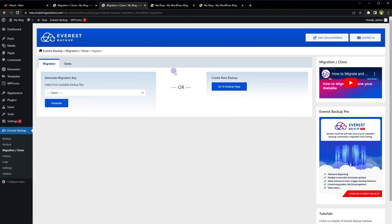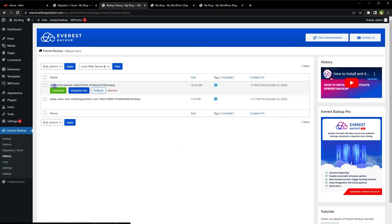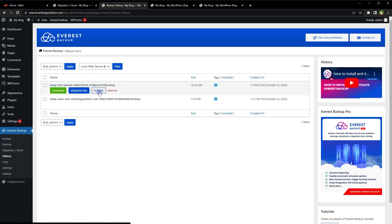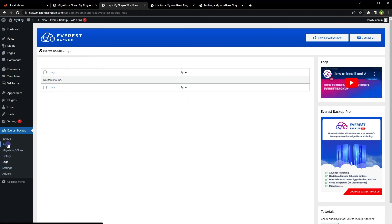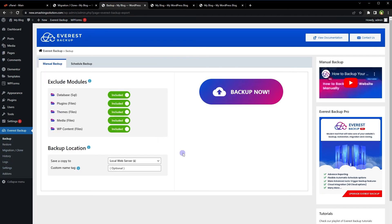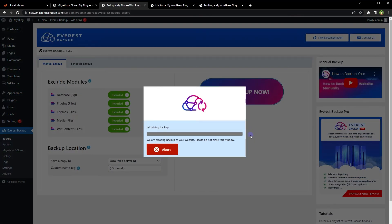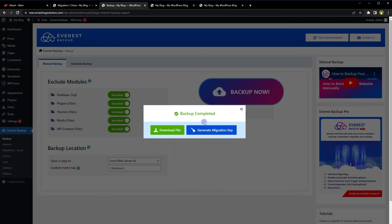Under History, we can see our backups and remove them from here. We can roll back a backup, generate a migration key, or download the backup. You can also select Local Web Server and create a backup — it will save the backup on this server. We can then download the file or generate a migration key from there as well.